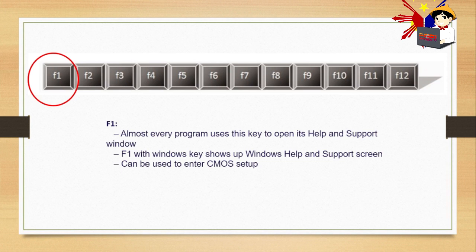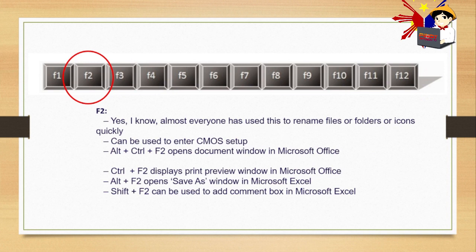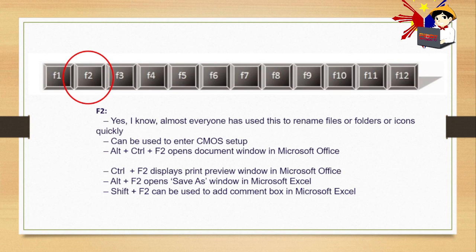Number two, F2. I know almost everyone has used this to rename files or folders or icons quickly. So if you want to change the name of your folder or rename, you can use F2. Can also be used to enter CMOS setup. For example, when your laptop restarts, just press F2 and you'll enter CMOS setup.